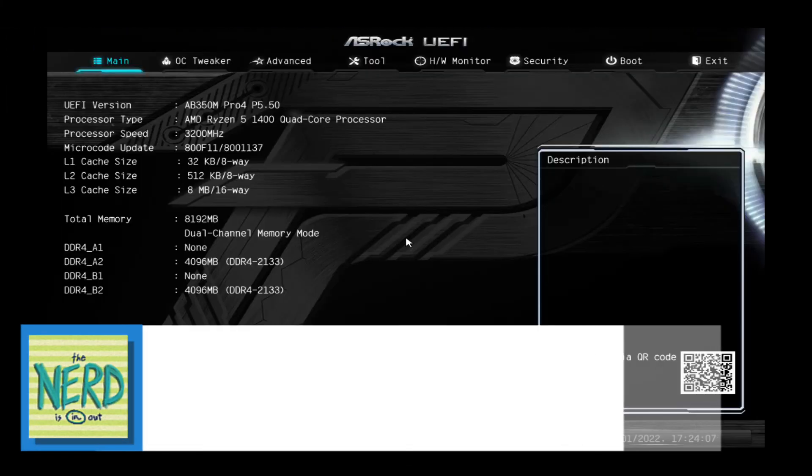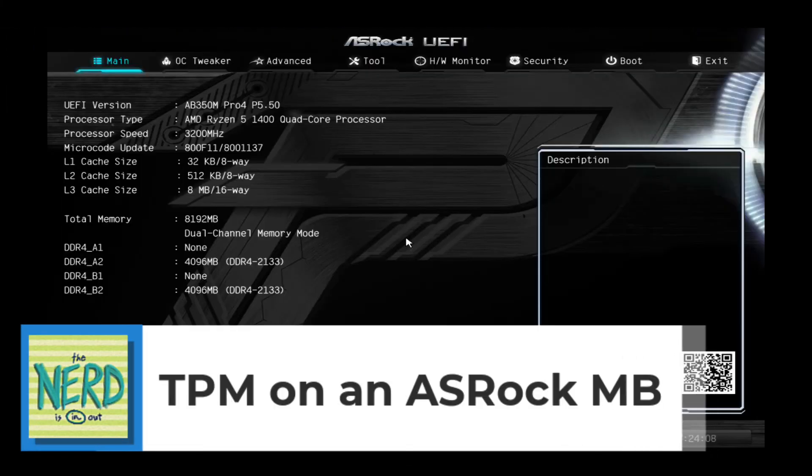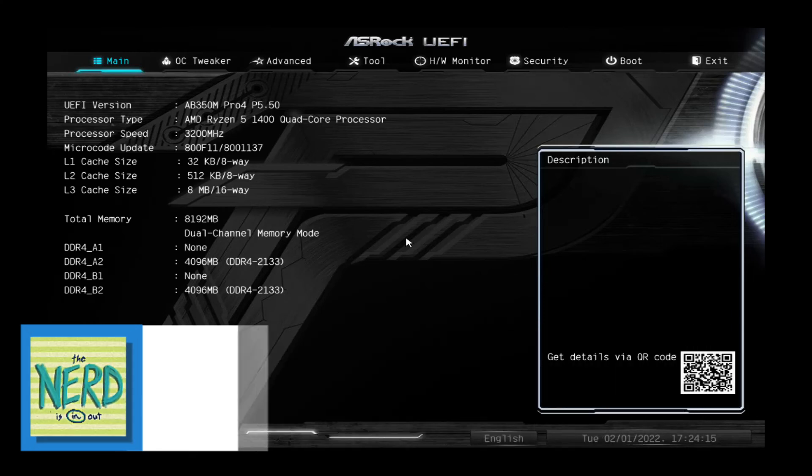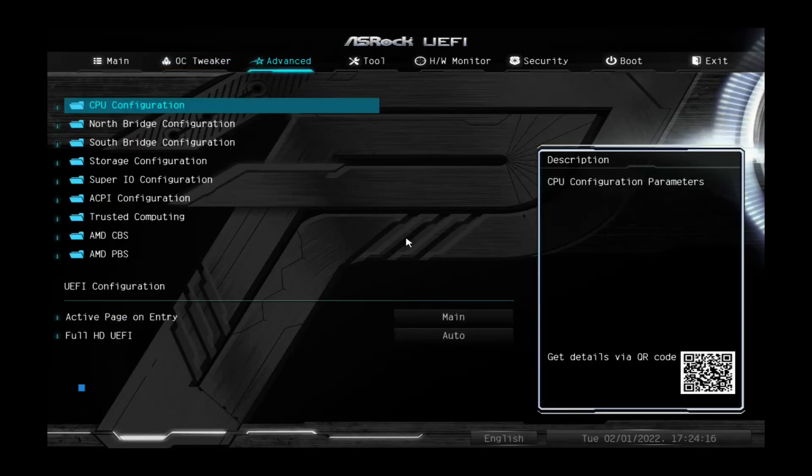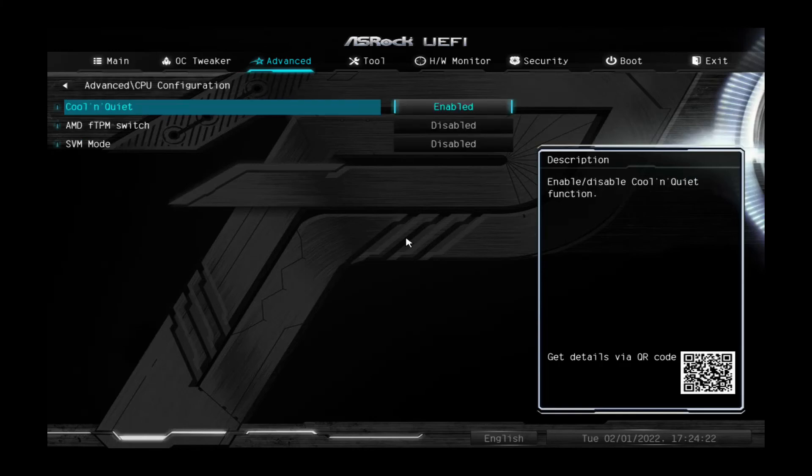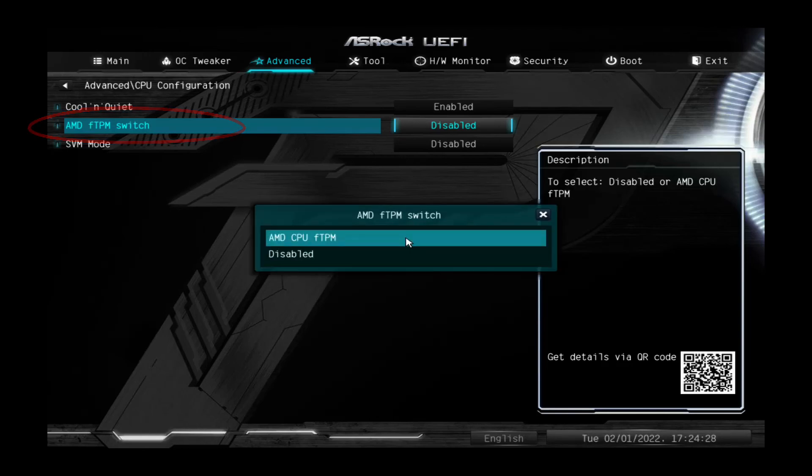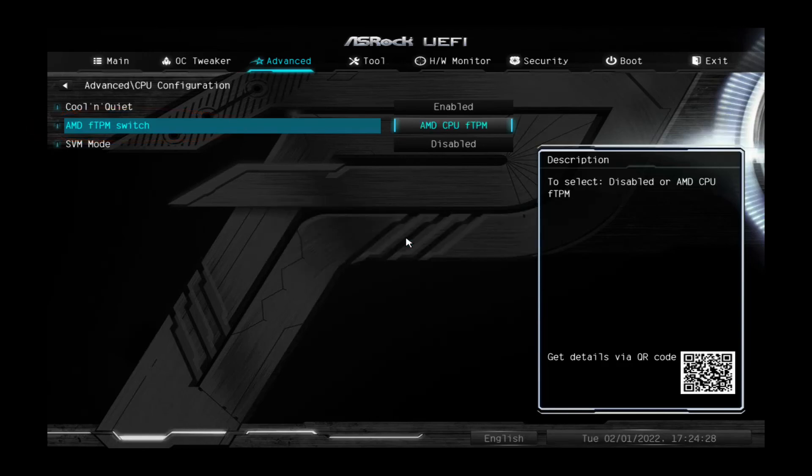Yet another motherboard. Let's look to see how we turn on the TPM support that's built into the CPU. This is an AMD AM4 motherboard. I'm going to go to advanced, and you may have to look around from menu to menu. But on this one, I can go to CPU configuration, and there it is, AMD FTPM switch. And I can enable it.